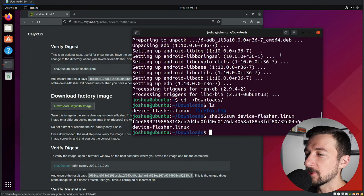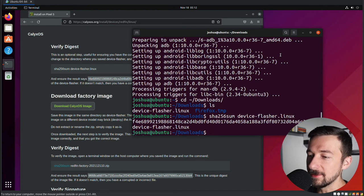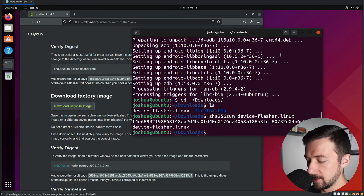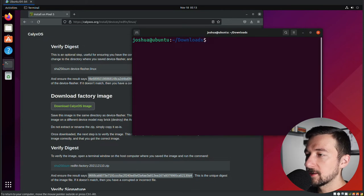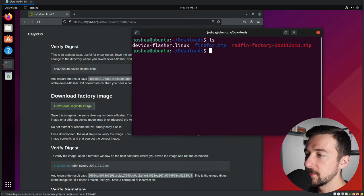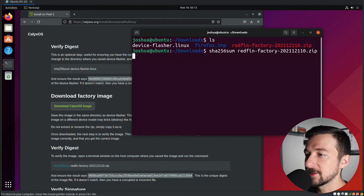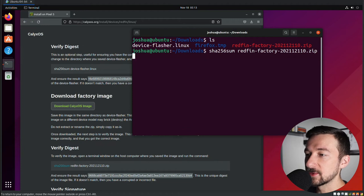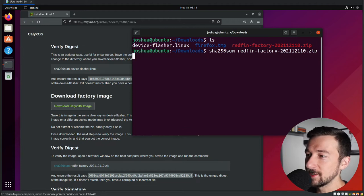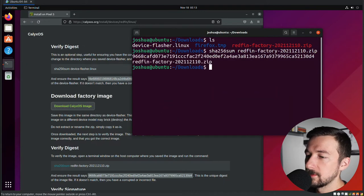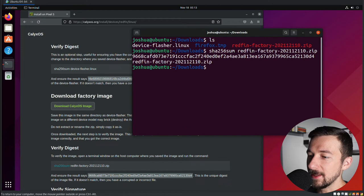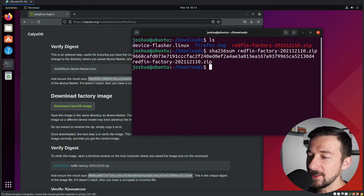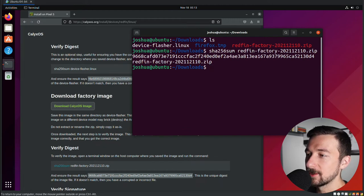So once that's completed, we're going to verify the digest again for the Redfin factory image that we just downloaded. I'm going to clear the terminal quick. If we do ls, we can see Redfin-factory. Again, sha256sum. Redfin factory. Hit enter. This one takes a little bit longer since the file is much larger than the last one. So give that a minute to complete. Once that does complete, we can see 9668-CAF. That does match what the hash is listed as on calyxos.org.